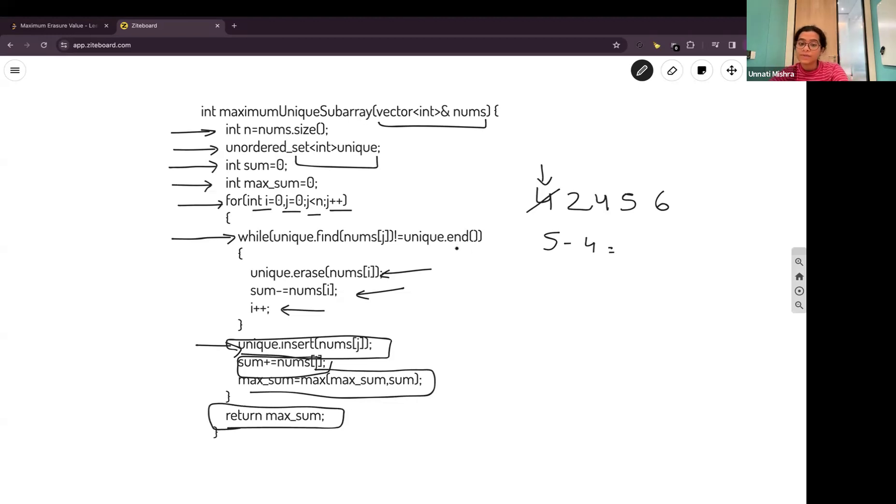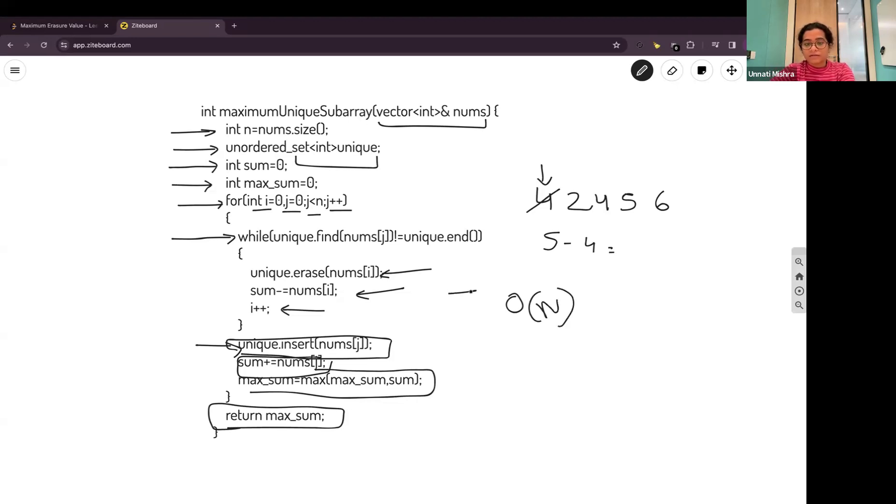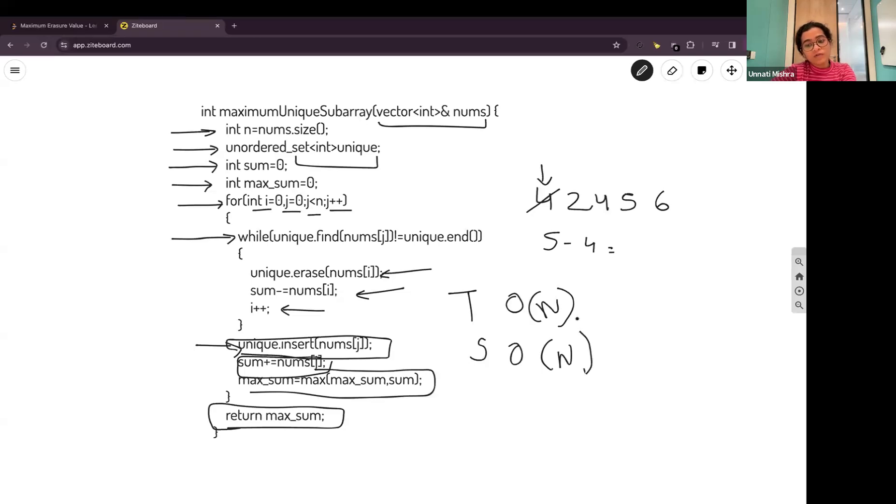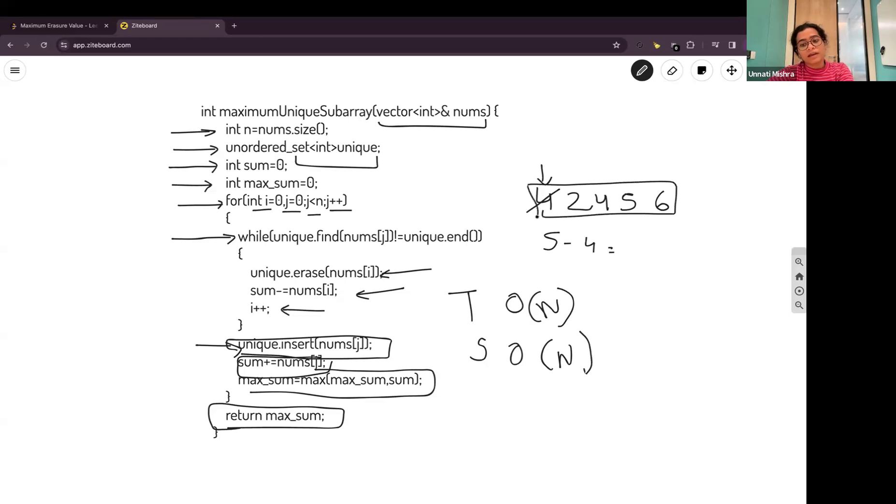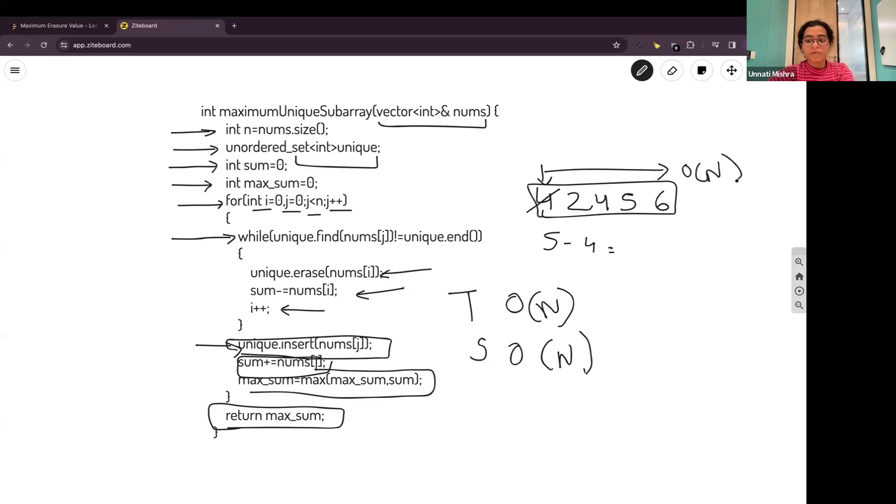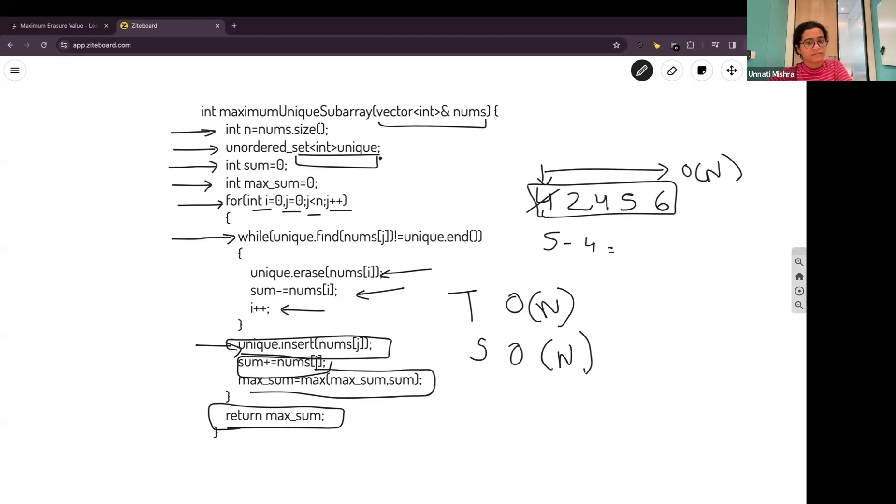The time complexity of this code will be O(n). The space complexity will also be O(n). Time complexity O(n) because we are traversing the whole array from start till end. The space complexity because we are taking a set to store the value of the whole array. So space complexity O(n).